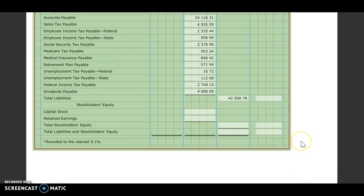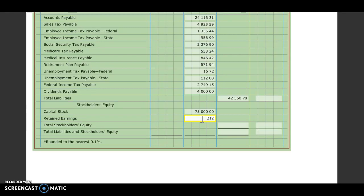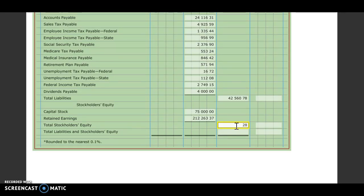Then we need to fill in our stockholders' equity section. So that's going to come off of that statement of stockholders' equity that we just completed. So our capital stock is going to be $75,000. Our retained earnings, $212,263.37. And we added those two together to get our total stockholders' equity, which was $287,263.37.